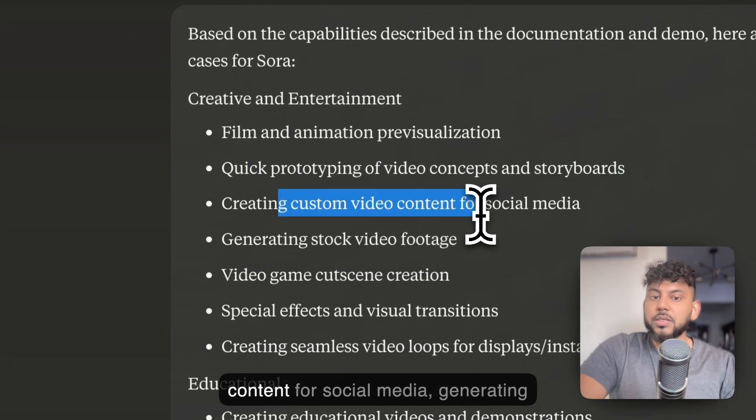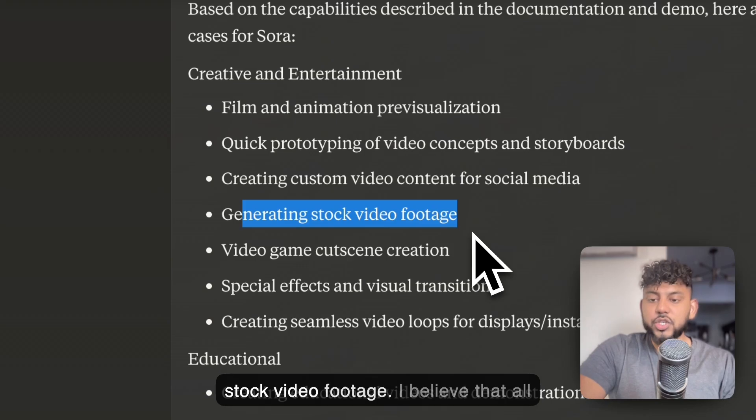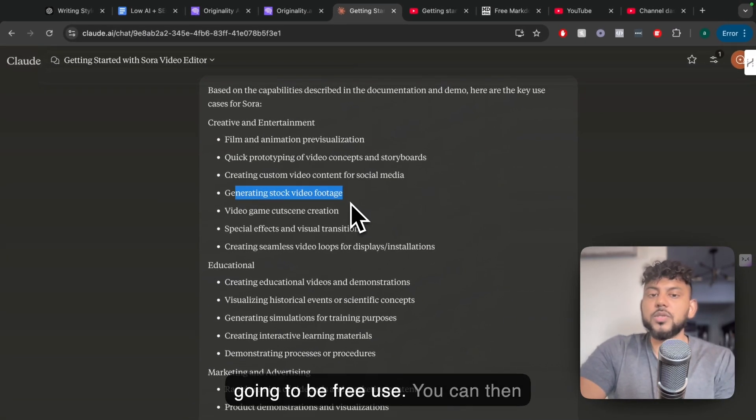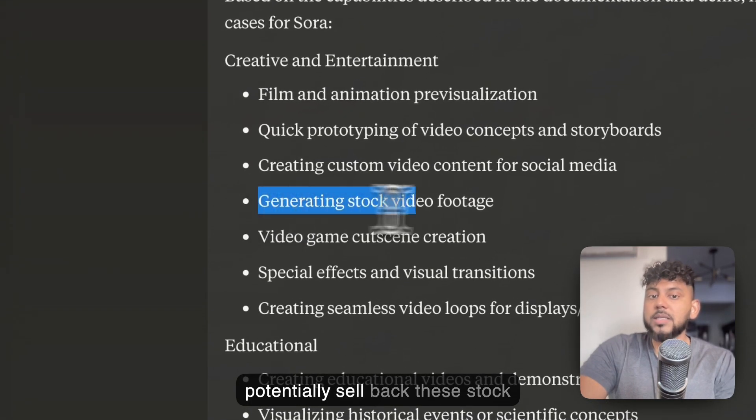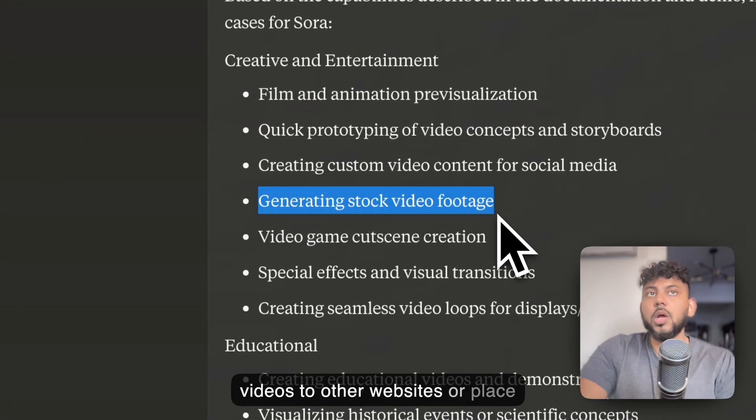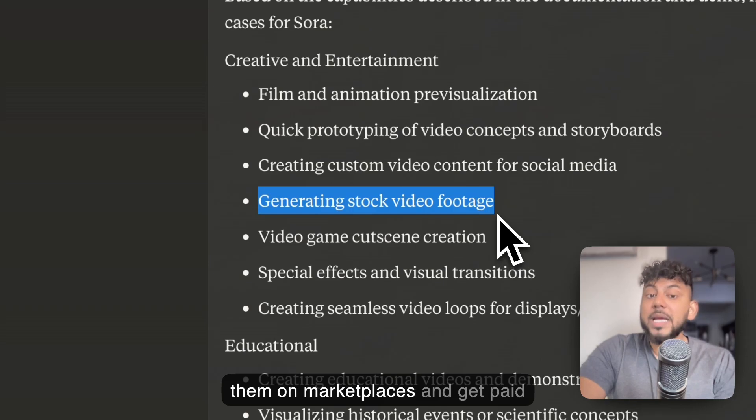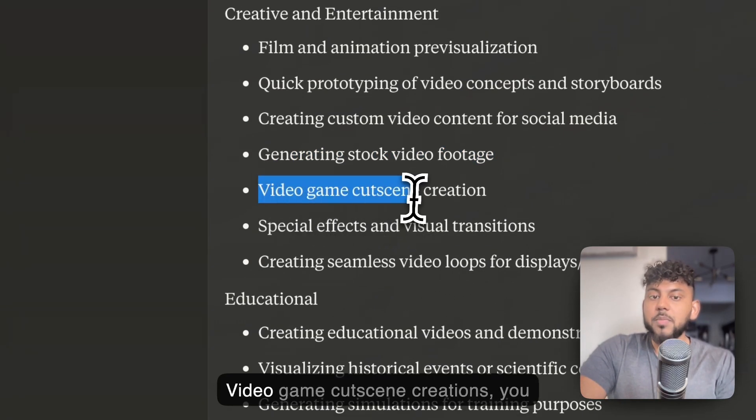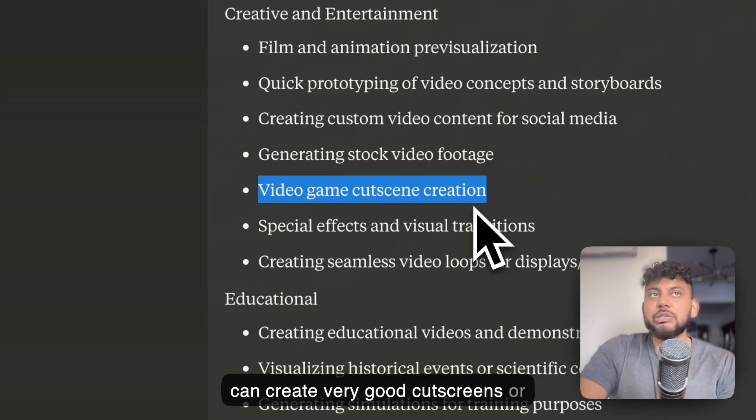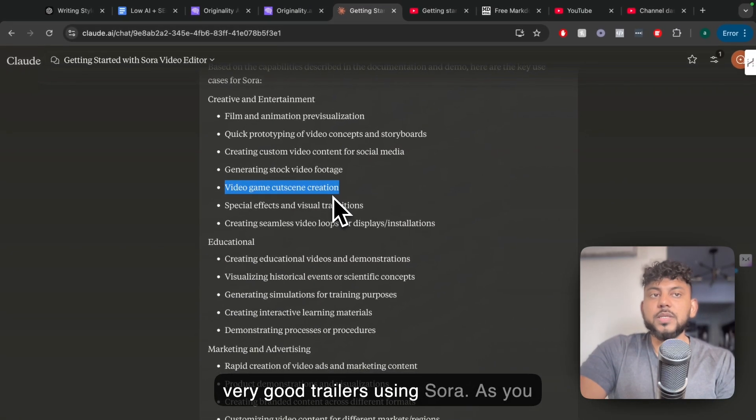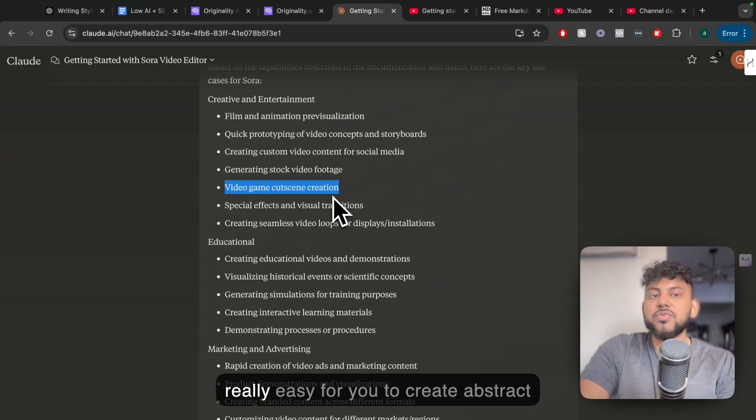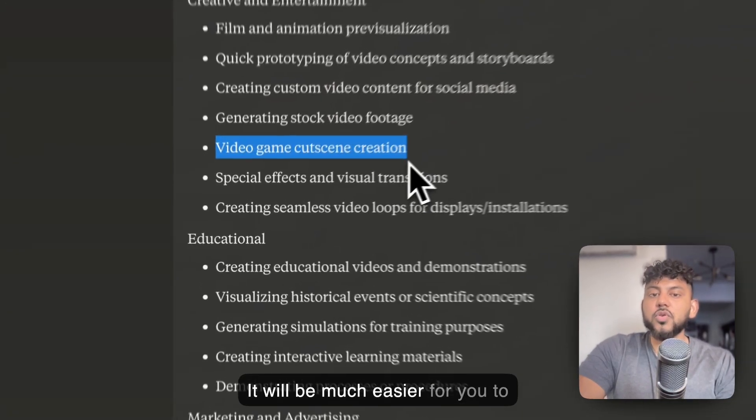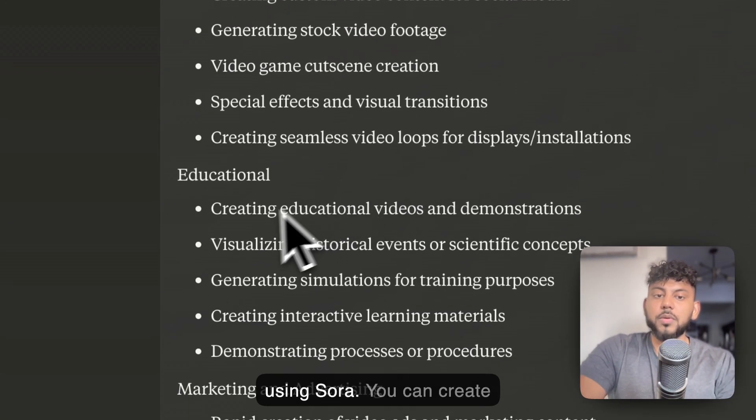Creating custom video content for social media, generating stock video footage. Now, I believe that all of this video stock that you have is going to be free use. You can then potentially sell back these stock videos to other websites, or place them on marketplaces and get paid for stock video footage using Sora. Video game cutscene creations. You can create very good cutscenes or very good trailers using Sora. As you saw with the text-to-image tools, it's really easy for you to create abstract art or things that are more cartoonish. So it will be much easier for you to create these types of videos when using Sora.